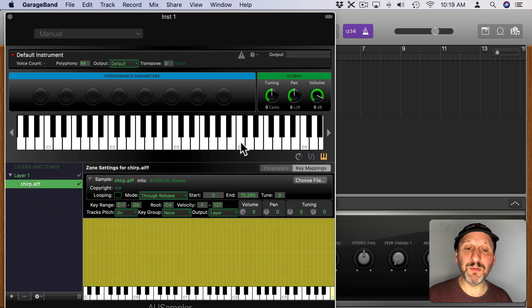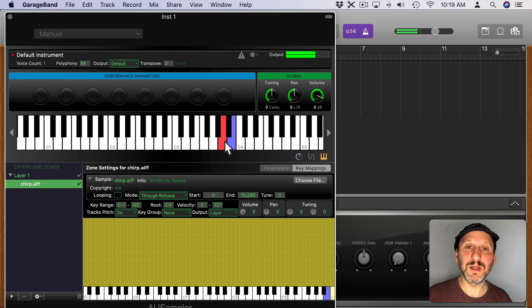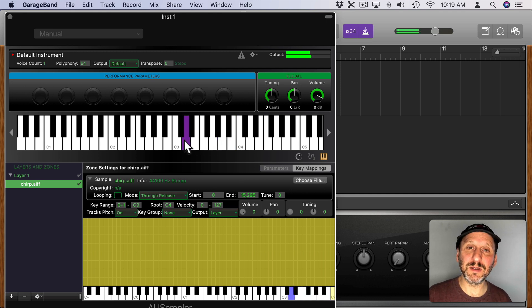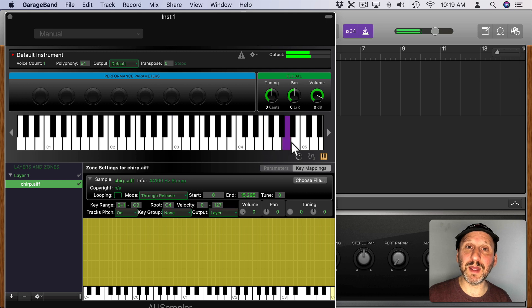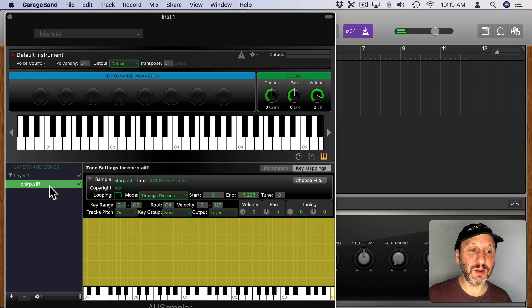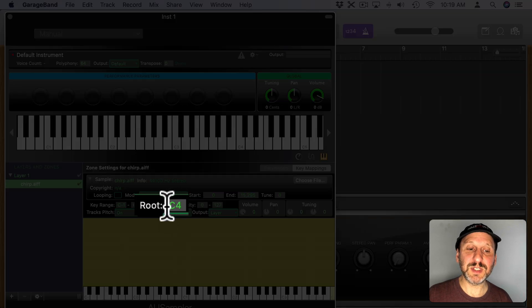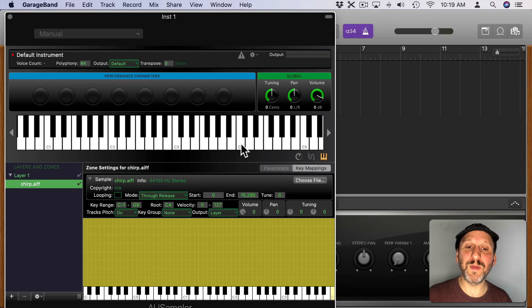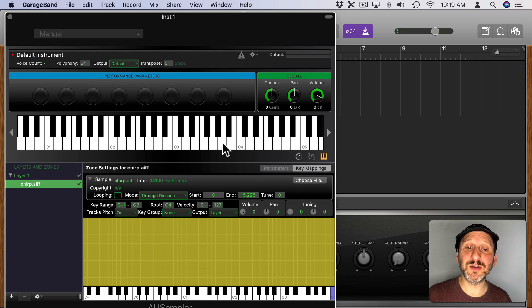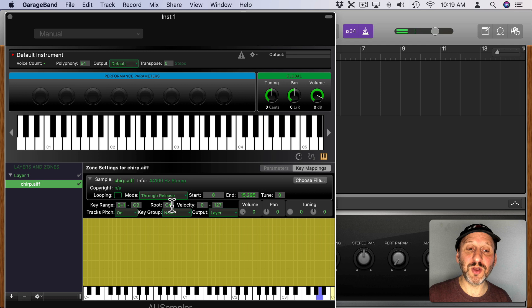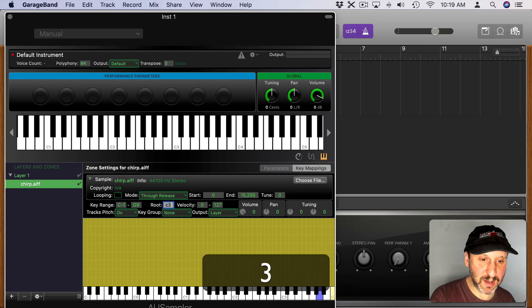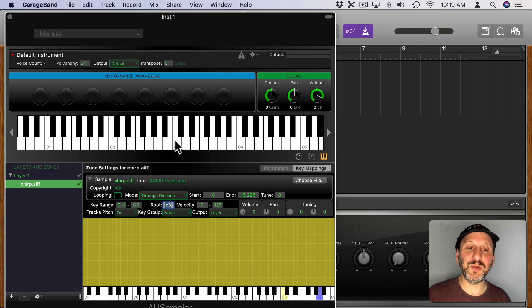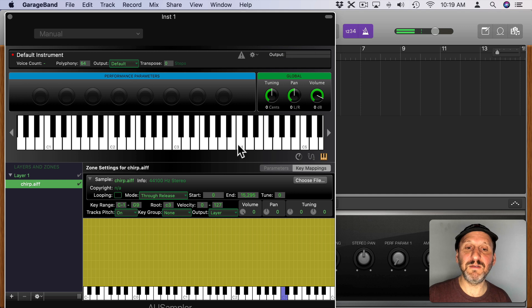Now when I play the keyboard you'll hear the canary sound and notice it gets pitched down depending upon which key I'm playing. If you look here, make sure you have this selected. Not layer but this. You'll see the root here is C4 meaning C4 is basically playing the sound as is. Everything else is changing its pitch. So if you change it to C3 now C3 plays it as is and C4 is pitched up a whole octave.